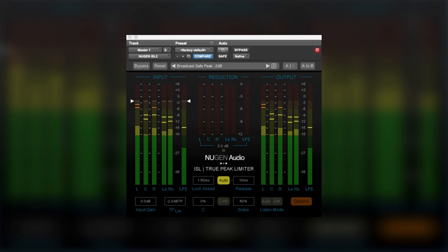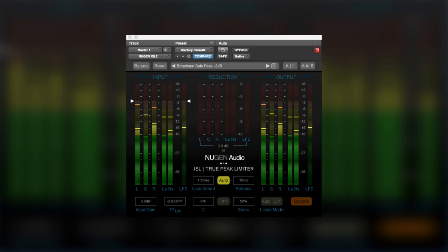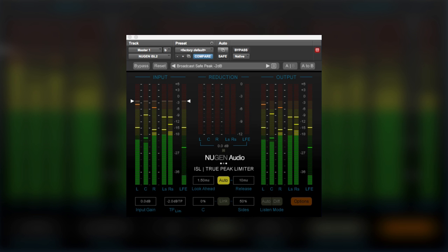Hi, it's Mike from Pro Tools Expert, and in this video we're going to take a pre-release sneak peek at the new ISL2 from Nugen Audio.